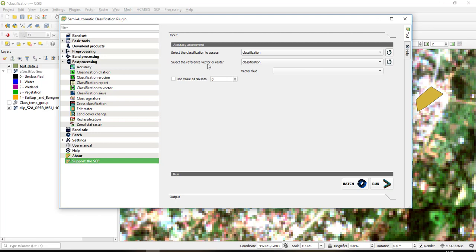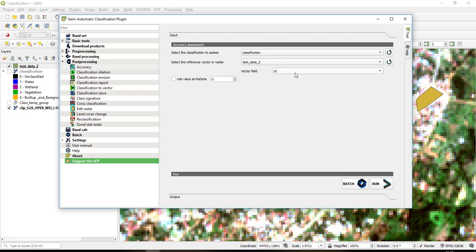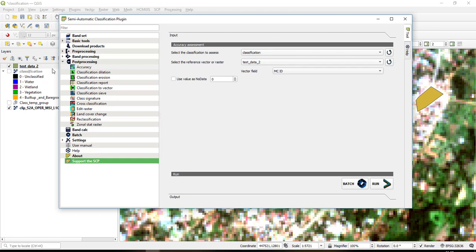So you can use a raster or vector. So for my case I'm going to use a vector, so I'll select the vector to be test data 2. And then the vector field to consider, I'll select the MC ID because it corresponds with the MC class ID of the classification.